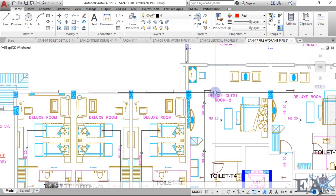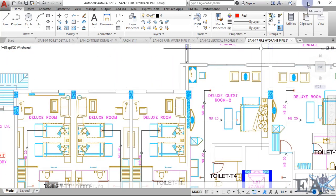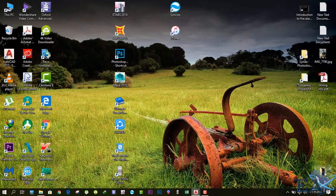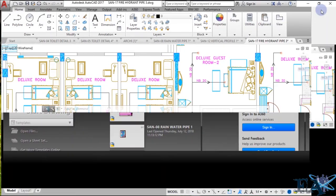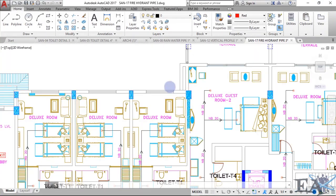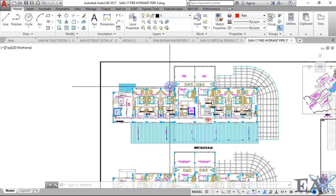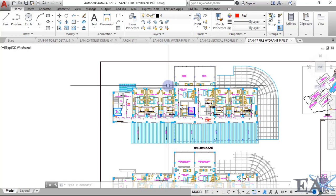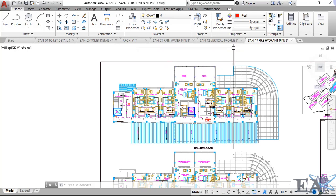These are the drawings required at the site for building construction or its completion. There are other drawings too, like interior drawings showing furniture layout, location, and false ceilings, which will be covered in another video. I hope this video was helpful — thank you for watching.